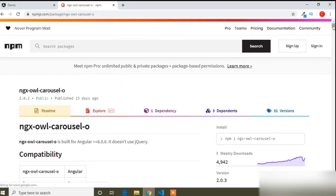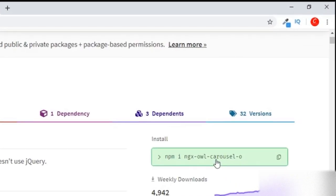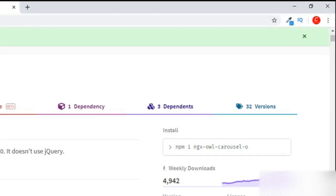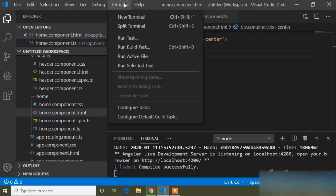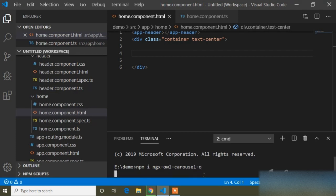I will scroll the page and on the right side you can see the installation command. I will copy this command and open Visual Studio Code. My project is running on local server 4200. I will open a new terminal and paste the installation command: 'npm install ngx-owl-carousel-o'.